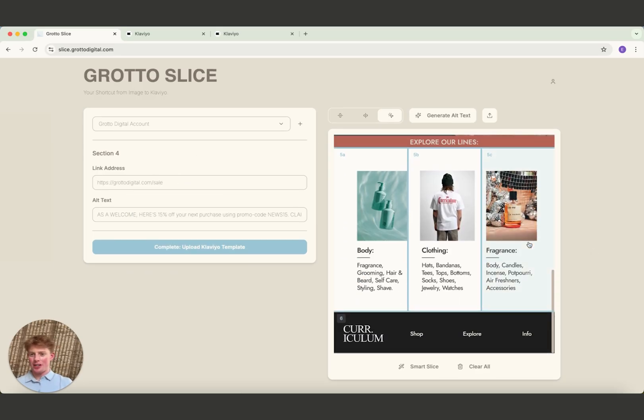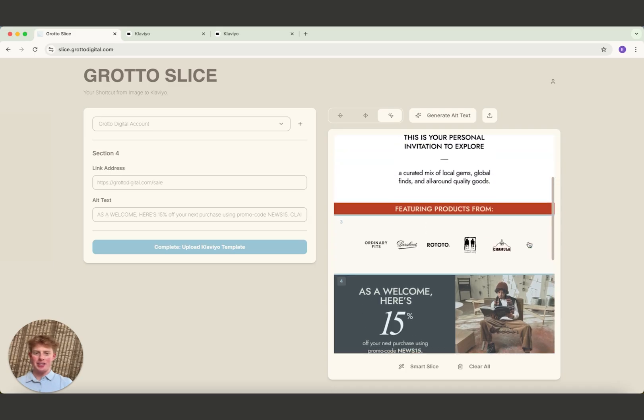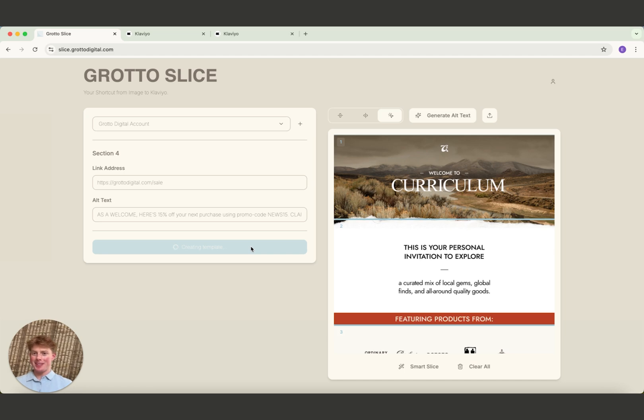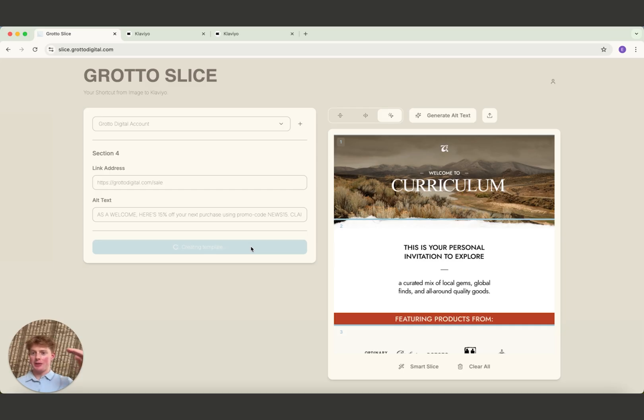Whatever link addresses you want, you can add to every single section individually. All you have to do next is click complete and upload to Klaviyo. And that's basically the entire process. Everything else here is automated here on out. So what this is doing here is it's splicing up your email design into multiple sections, the ones that you set.